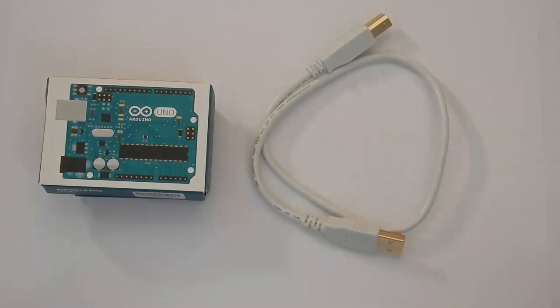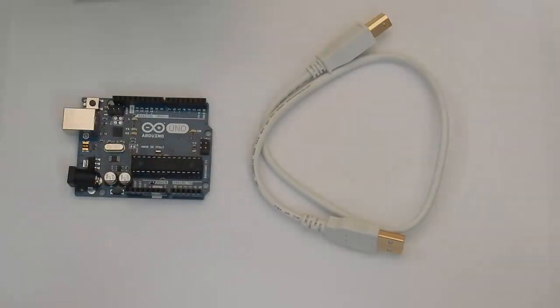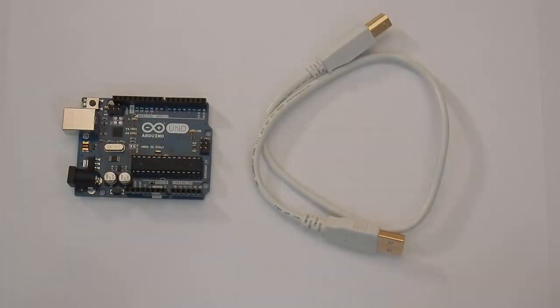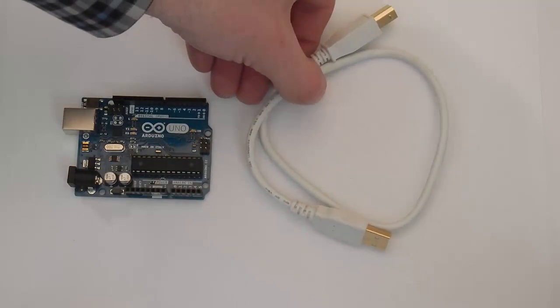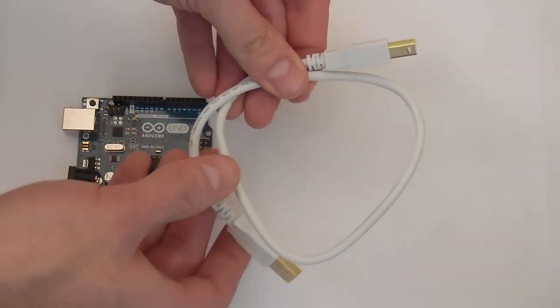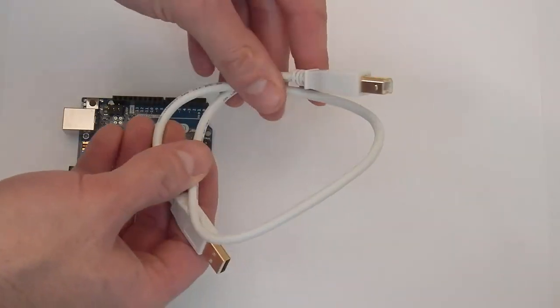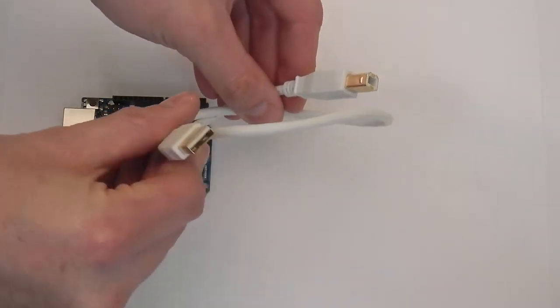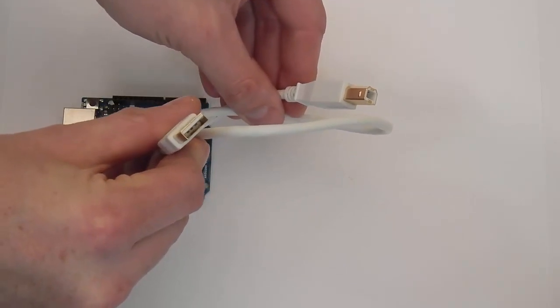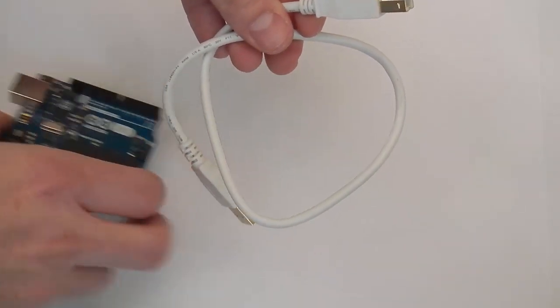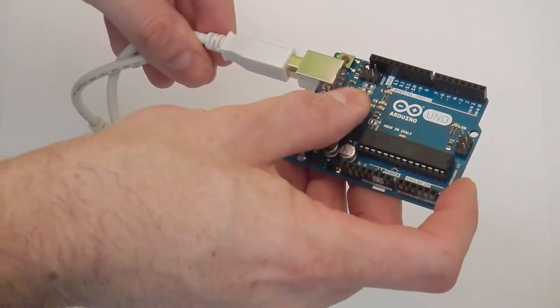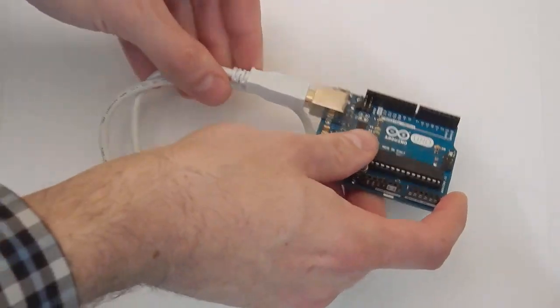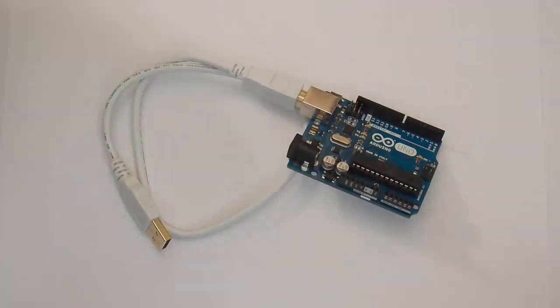Take your Arduino out of the box. The Arduino is a flexible prototyping platform used by artists, inventors, engineers, and scientists. At this time, you can also connect one end of the USB cable to the Arduino. This is a standard USB A to B cable, and the larger end can be plugged into the Arduino. Wait to plug the other end into your computer until the software is installed.